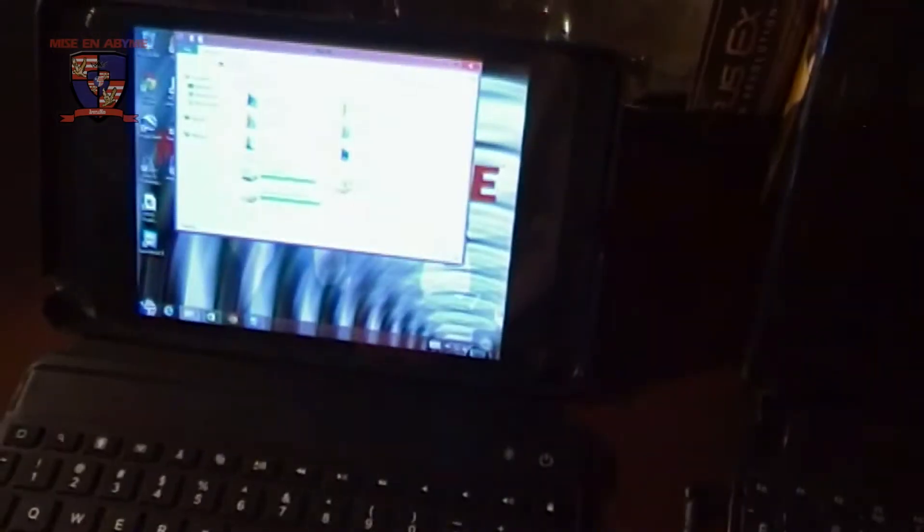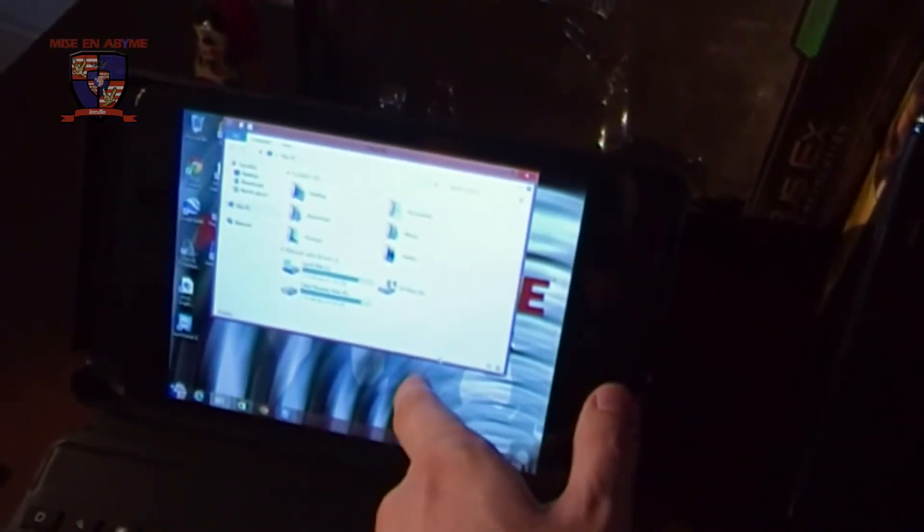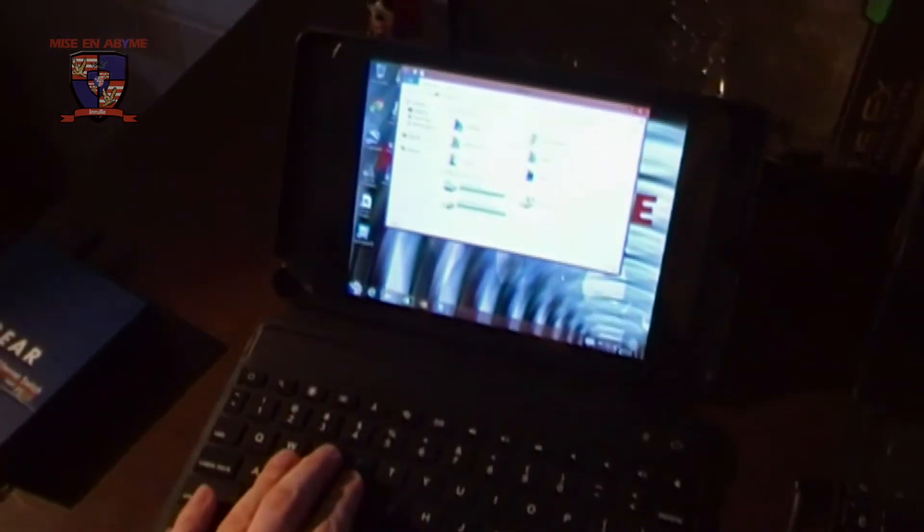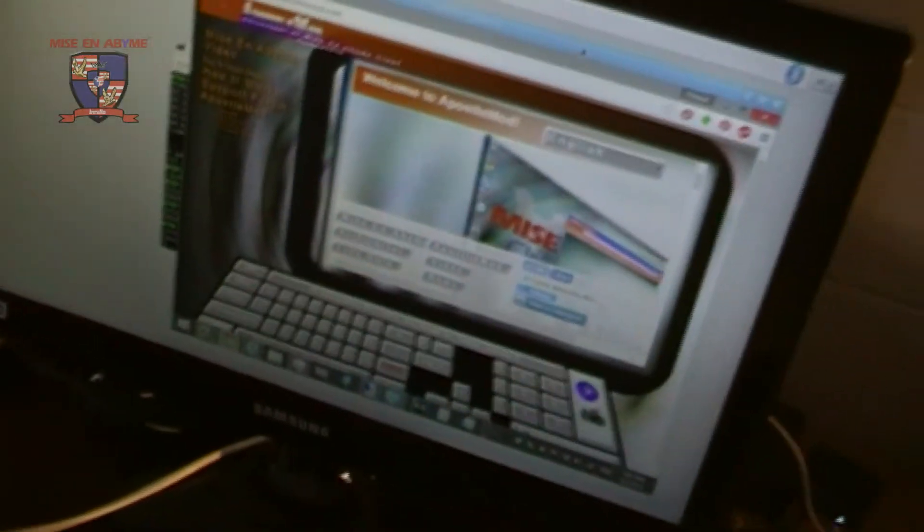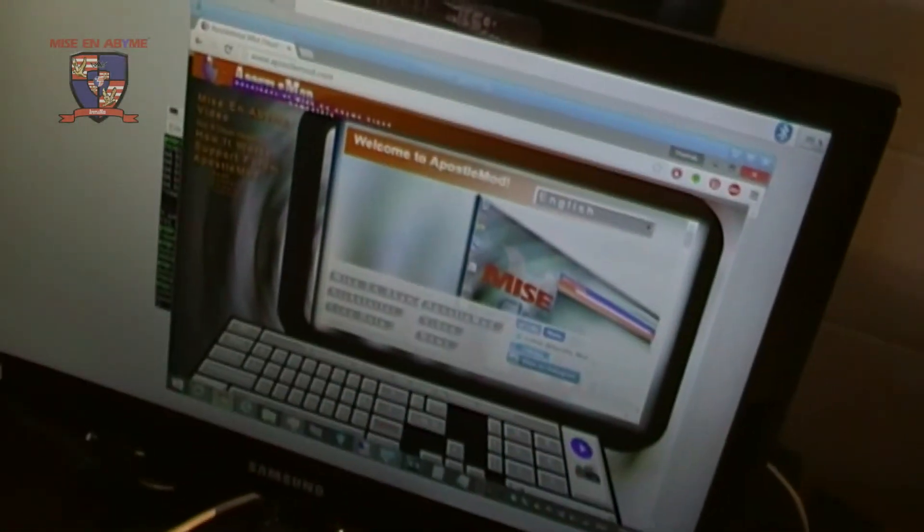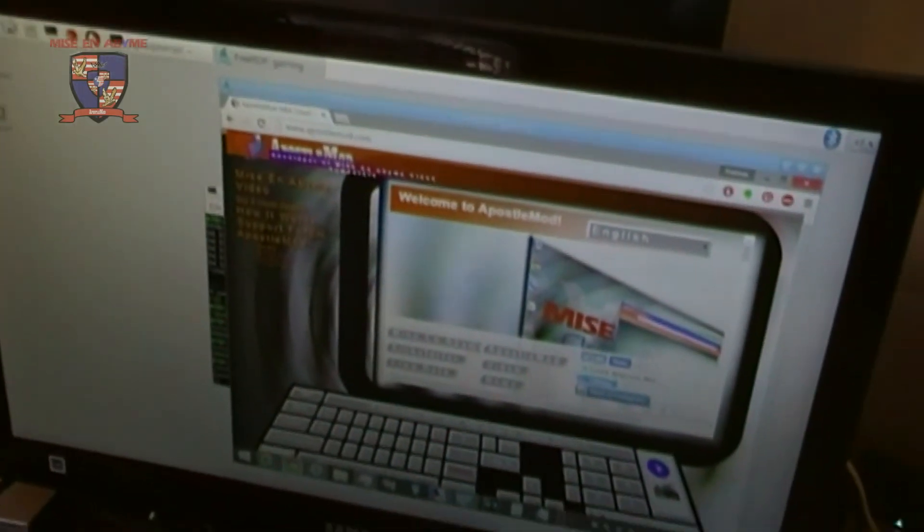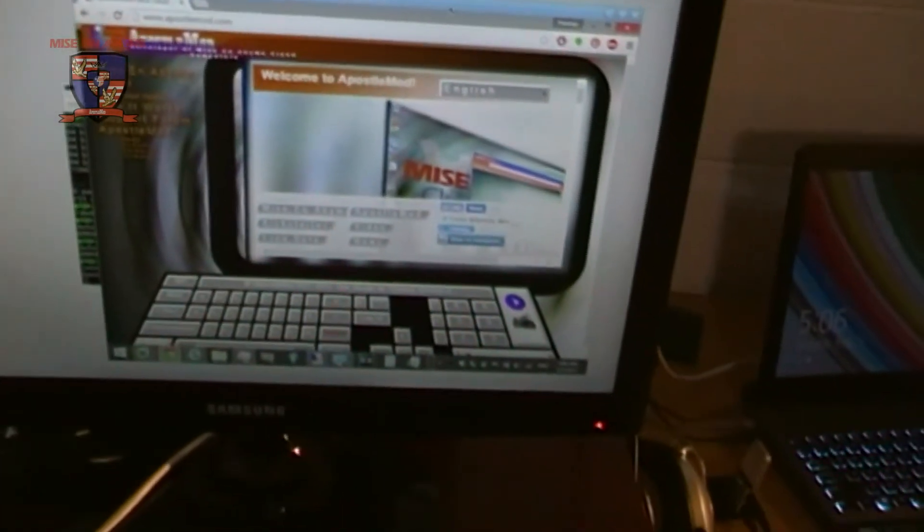And here we are at the Raspberry Pi. As you can see I have a default installation of Raspbian. Here we go. And I just remote desktop into one of my cloud computers.